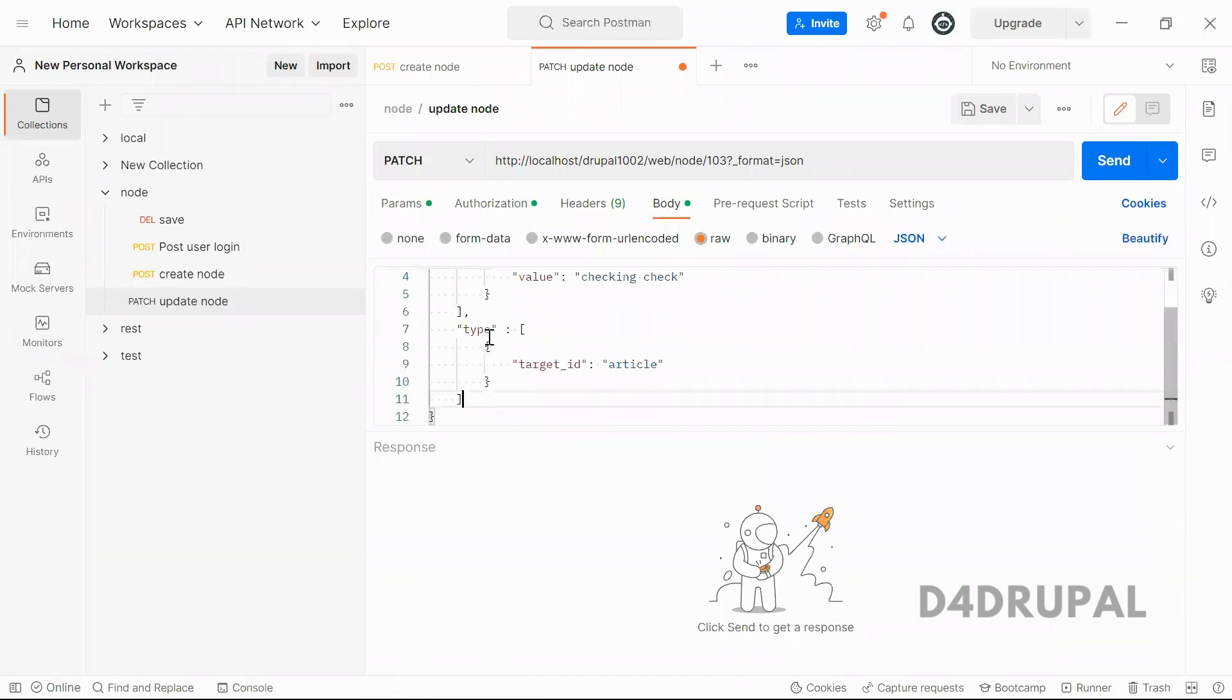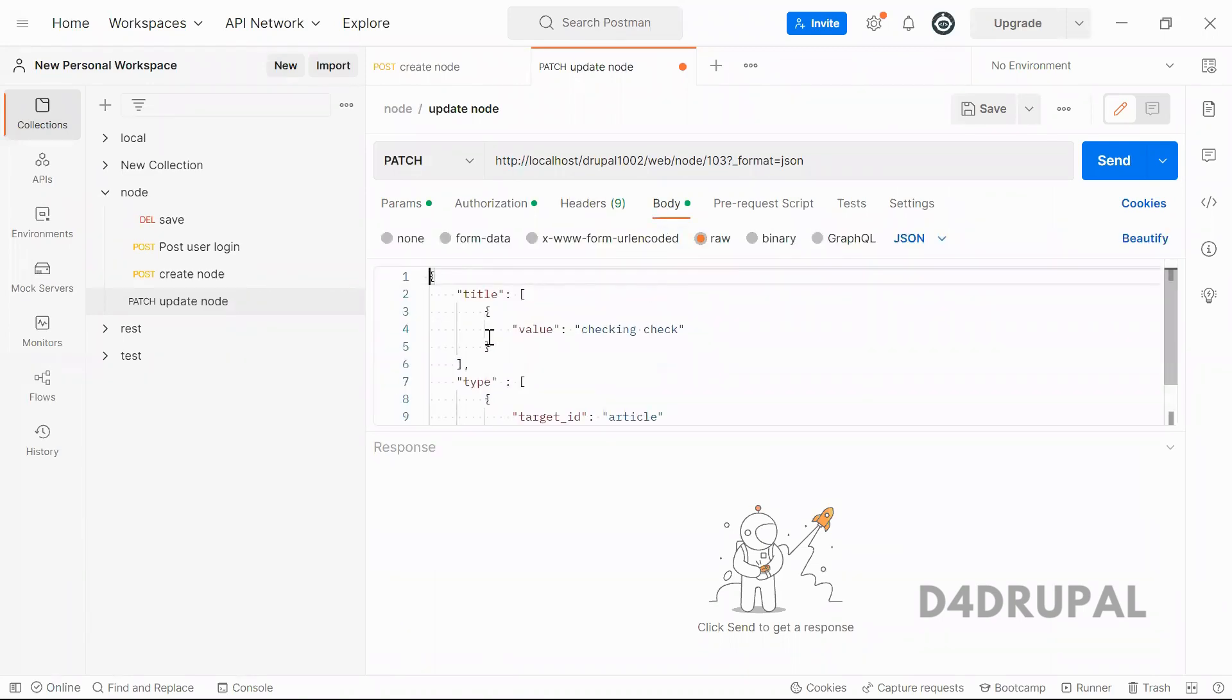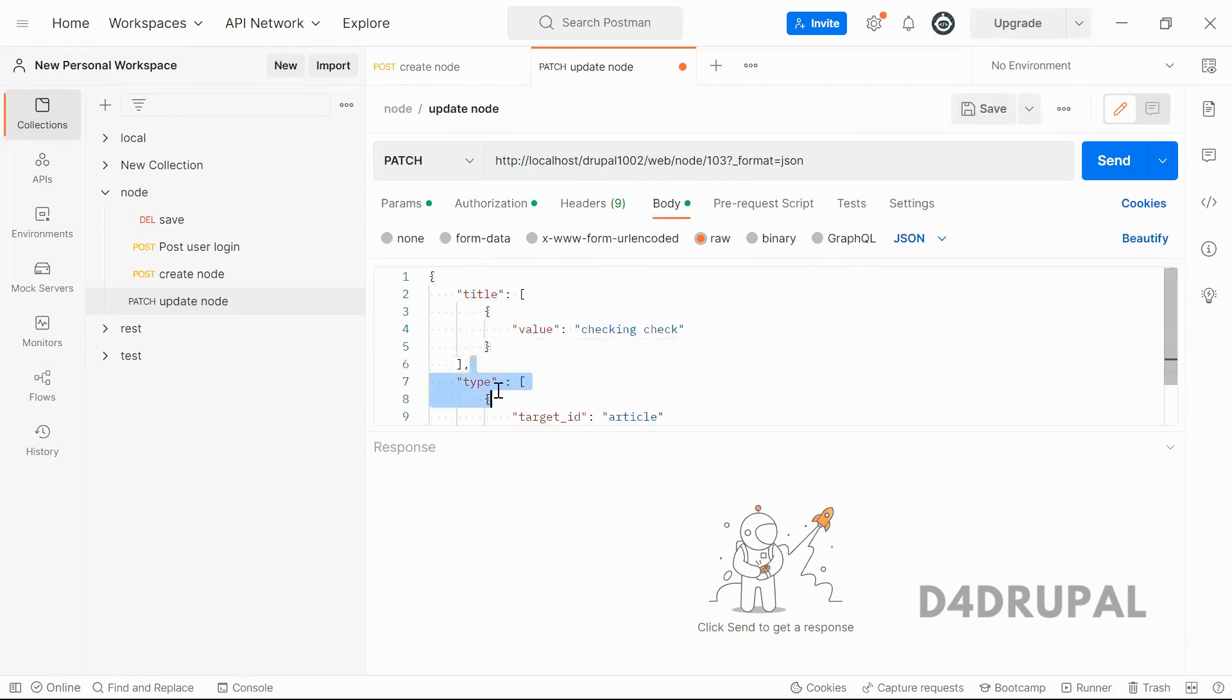Body you have to pass which you want to change. Here you can see title. I am going to change the title.